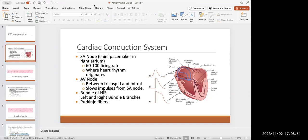Every drug we're going to talk about somehow affects this conduction system. The things that make these different cells and functions work are impulses or electricity that we get from different electrolytes — like sodium, potassium, and calcium. That's why potassium is one of the most important electrolytes, because it causes EKG changes, and one class of antiarrhythmics is going to block potassium channels.